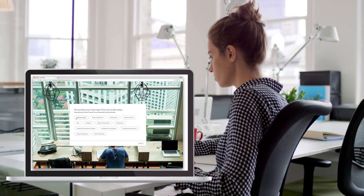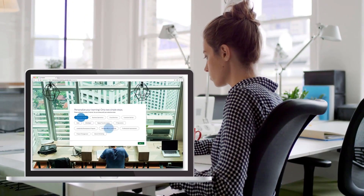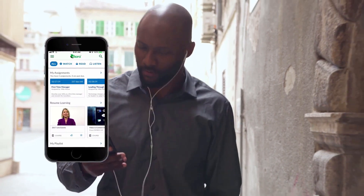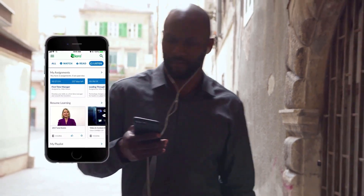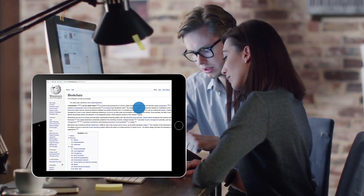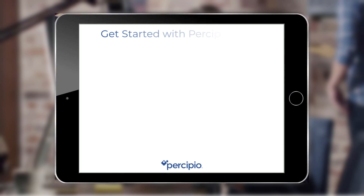With Percipio Admin, you can set up Percipio so that learners can quickly access learning content when and where they need it. There are five main things you need to do to get started with Percipio Admin.